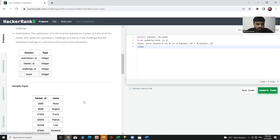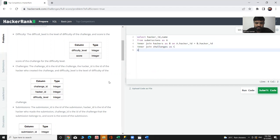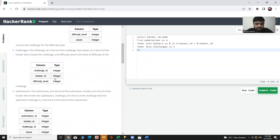Now let's join another table — the challenges table. INNER JOIN challenges aliased as 'c'. We can join challenges on the basis of challenge_id, so the condition is a.challenge_id = c.challenge_id.